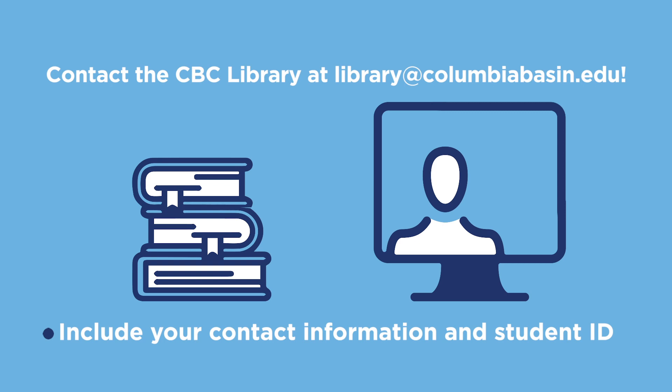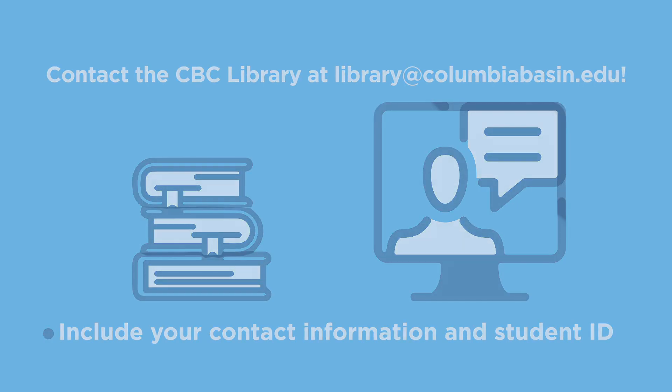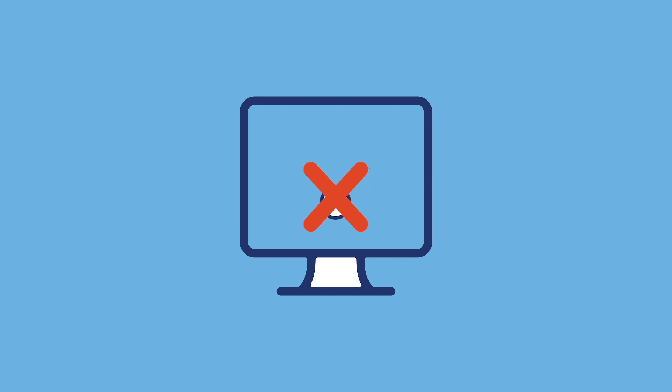If a device is available, you will receive a confirmation email from library staff detailing the pickup process. If you experience issues with internet connectivity, don't give up. You can call into the meeting from your phone using the phone number provided in the Zoom invitation.